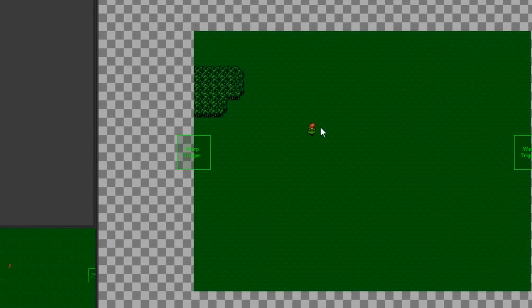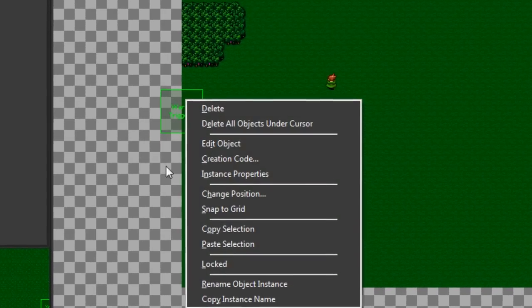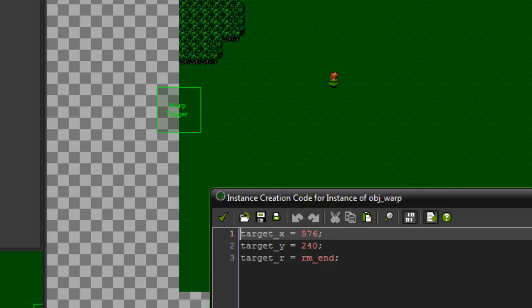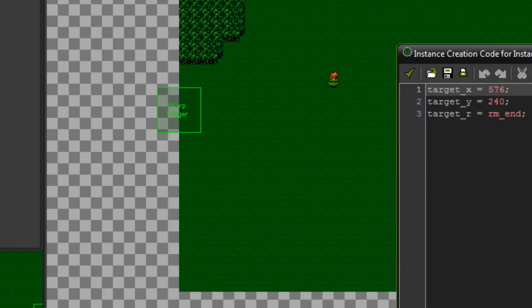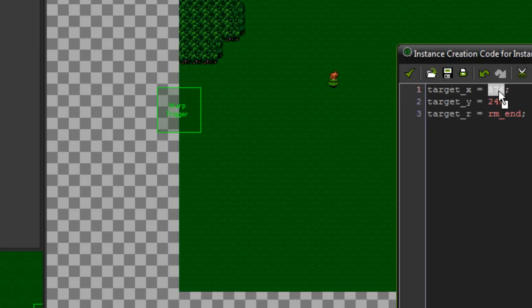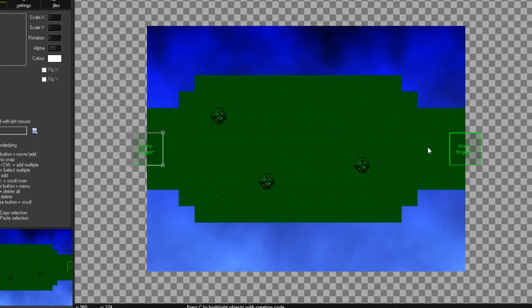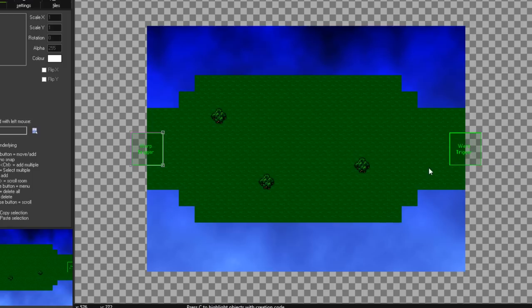If you right-click on an object instance in Game Maker and go to Creation Code, every single instance can have its own code that runs when it's created. You can use this to set up individual properties for each instance of a single object. Inside the creation code I've set target_x to 576, target_y to 240, and target_r to room_end. Those coordinates place the player just in front of the warp trigger in room_end, so it doesn't create an infinite loop.